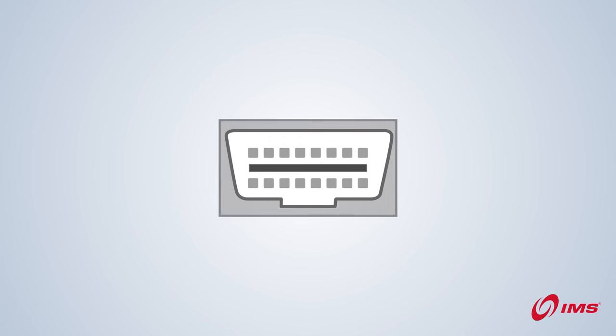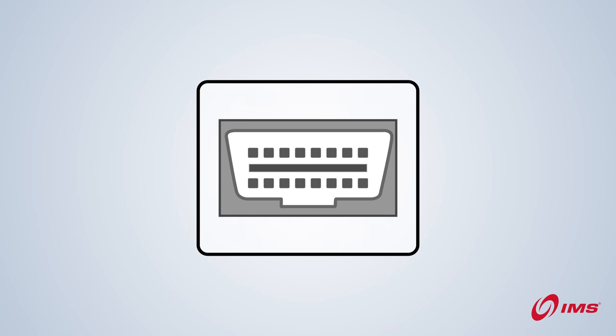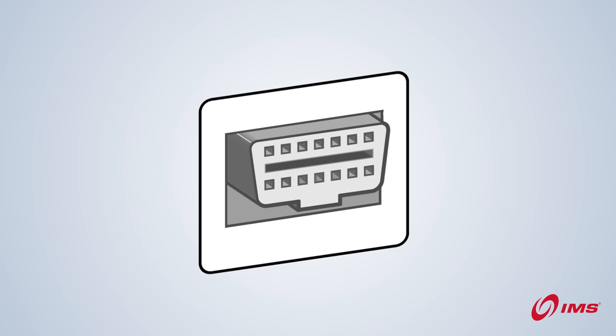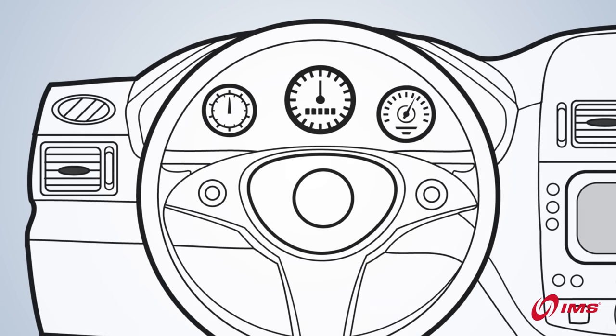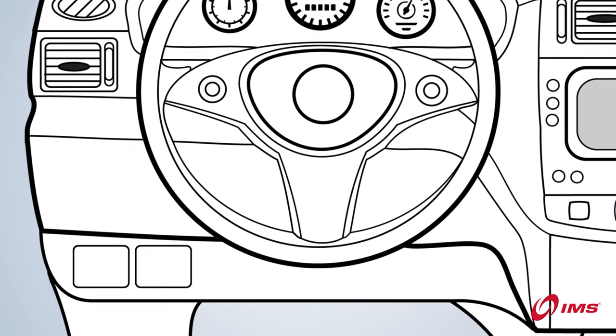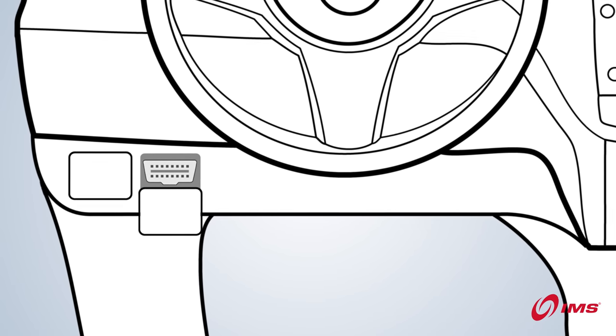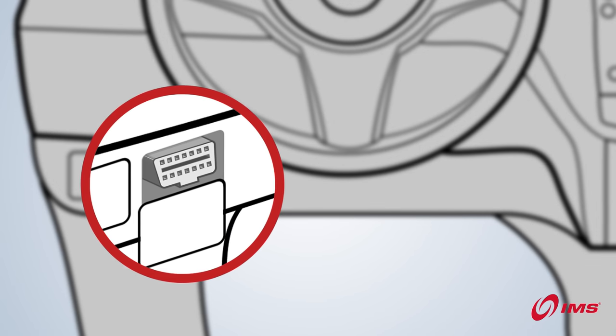First, you need to know what to look for. The port itself has a unique shape. Keep in mind, the port could be hidden under the dash, concealed behind a removable panel, or covered by a protective cap.